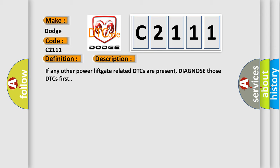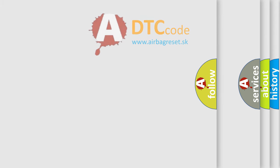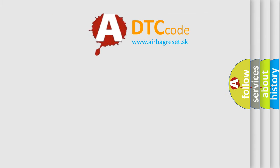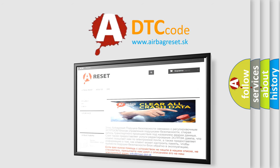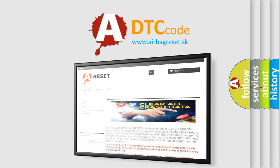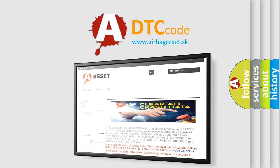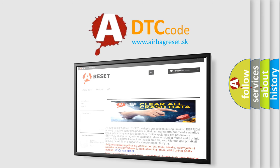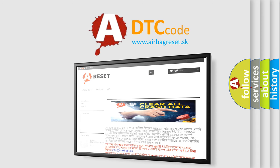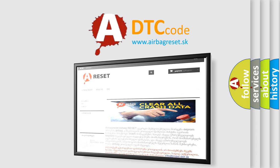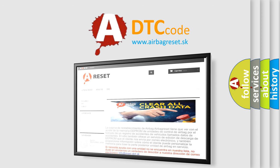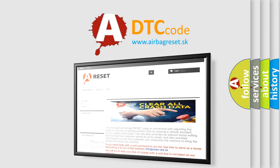The Airbag Reset website aims to provide information in 52 languages. Thank you for your attention and stay tuned for the next video. Bye.